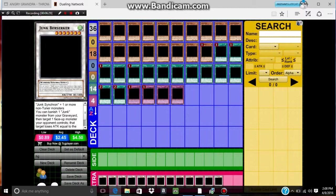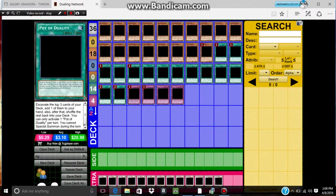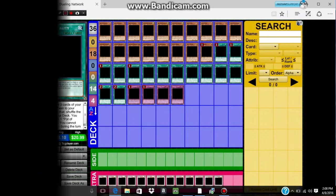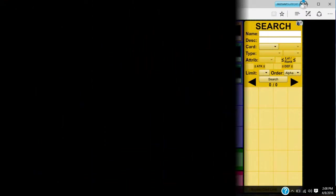So this is my deck profile on my new Junk Synchron deck. Yeah guys, hope you guys like this on my new computer, it's really good. And yeah, peace out.